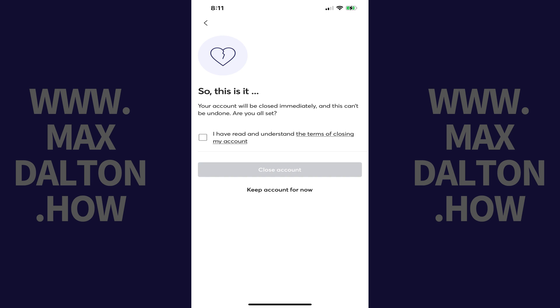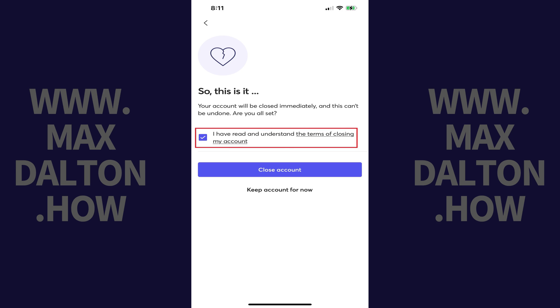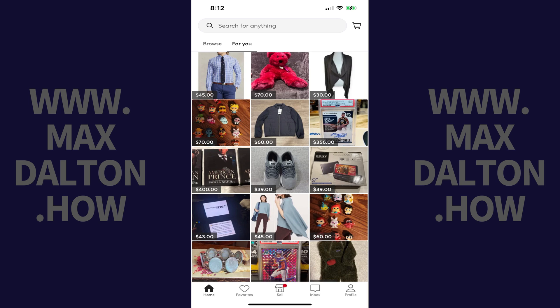Step 6: Tap to place a check mark acknowledging that you've read and understand the terms of closing your Mercari account, and then tap Close Account. Your Mercari account will be closed immediately.